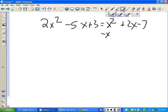Now, if the equation is not set equal to zero, you have to set it equal to zero yourself. Everybody understand that? If it's not set equal to zero, then you have to set it equal to zero yourself.